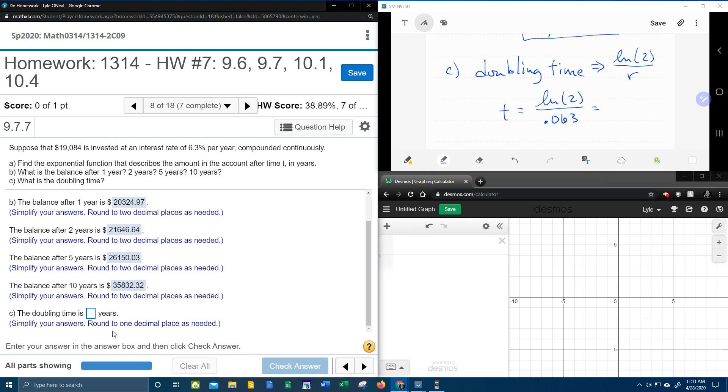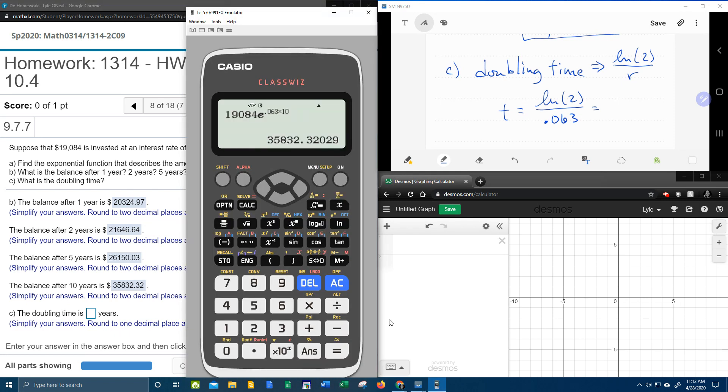So here the doubling time is going to be the natural log of 2 divided by .063. And they do want us to round to one decimal place. So bringing up the calculator, and I'm going to use the fraction this time.